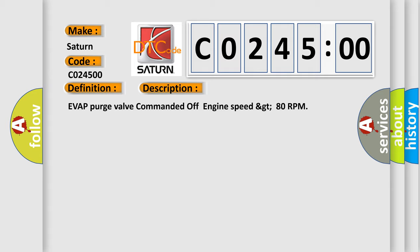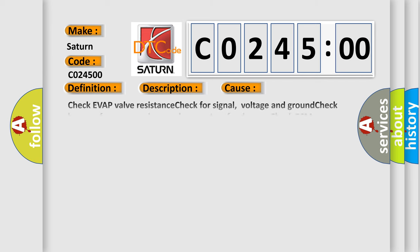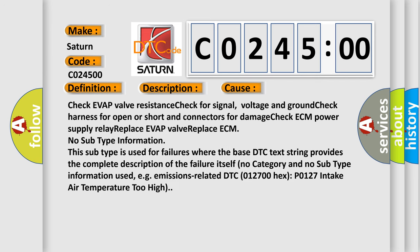This diagnostic error occurs most often in these cases. Check evap valve resistance, check for signal voltage and ground, check harness for open or short and connectors for damage, check ECM power supply relay, replace evap valve, replace ECM. No subtype information. This subtype is used for failures where the base DTC text string provides the complete description of the failure itself. No category and no subtype information used. EG emissions related DTC 012700 hex P0127 intake air temperature too high.